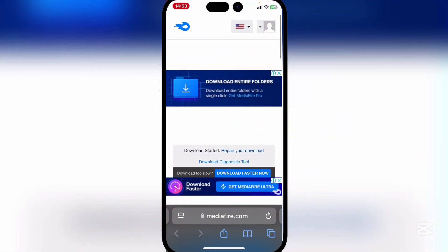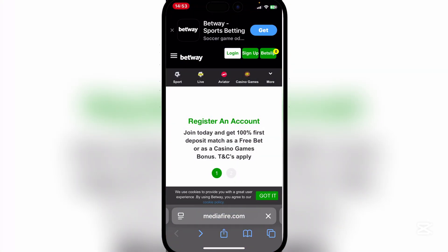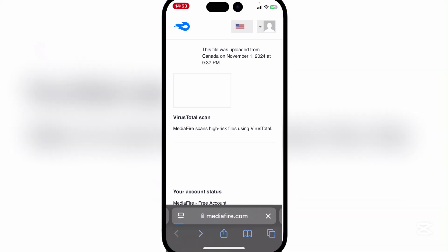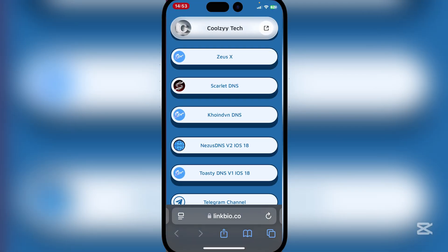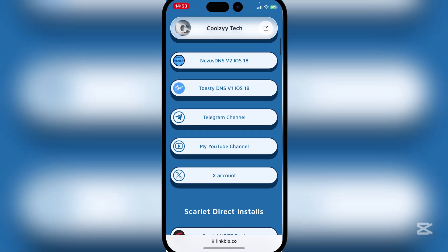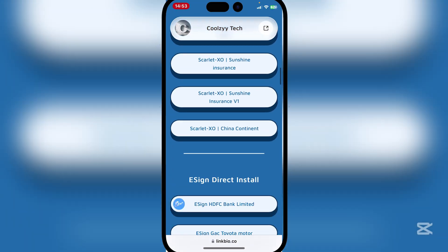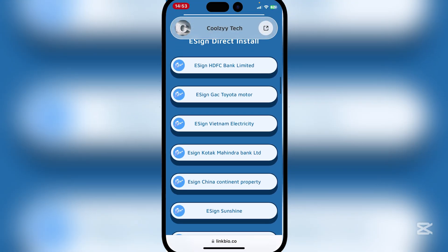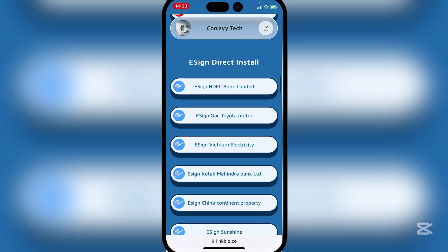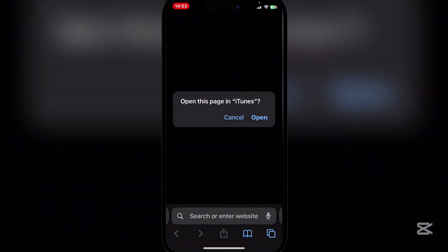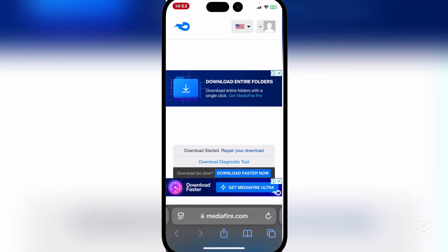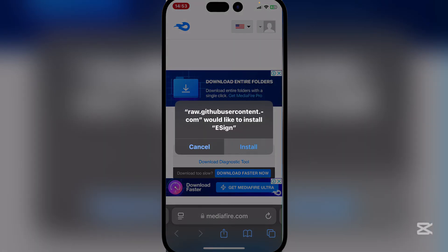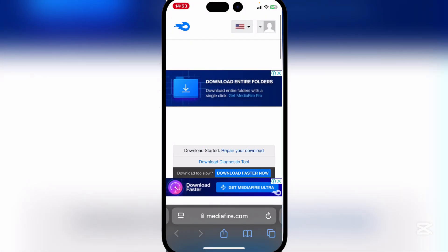Now guys open the same website again. And now guys simply scroll down until you find E-sign direct install. Now here you can choose any one of these. If one doesn't work try another one. So we'll just use the HDFC Bank Limited one right here. Simply hit on open and then hit on install.